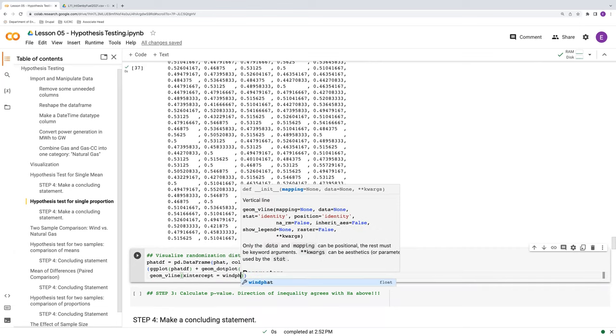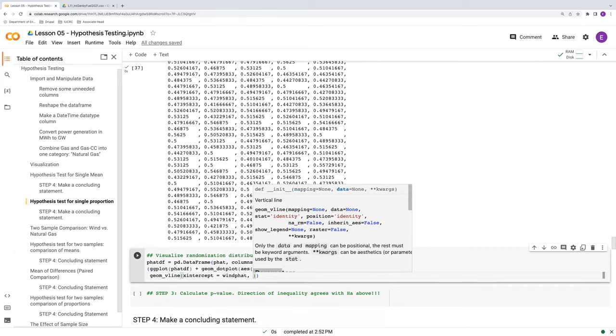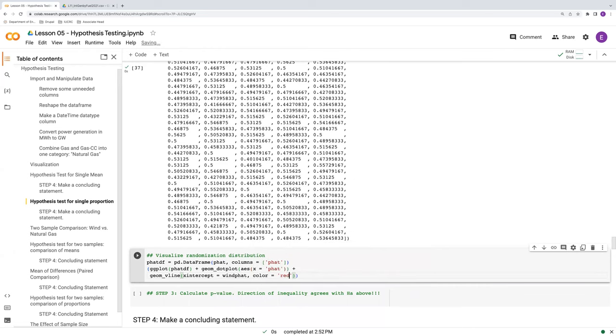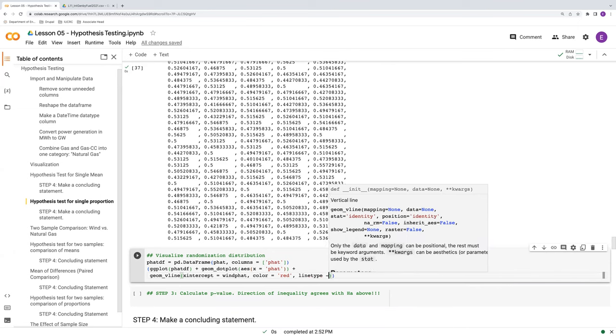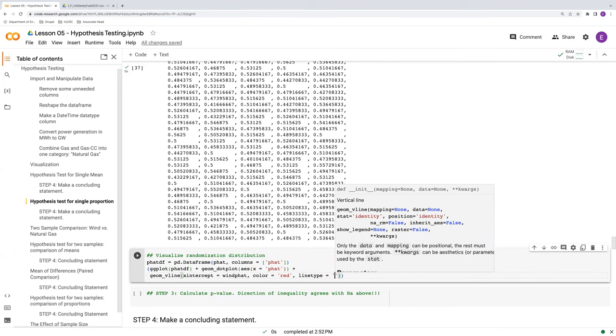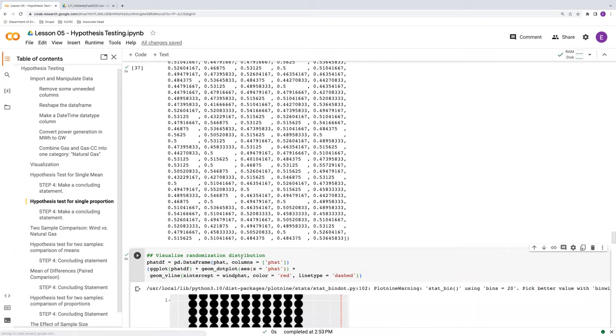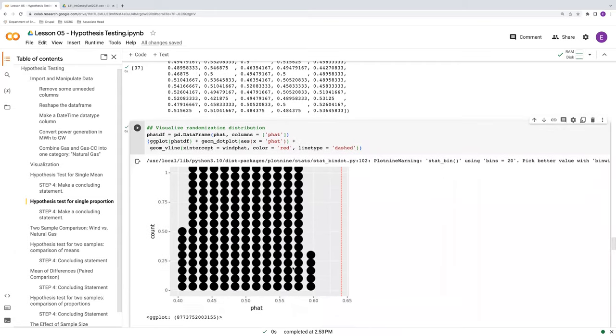And as we had before, let's also put our sample statistic here as a vertical dashed line. So we'll have our sample statistic, wind p hat, is going to be a vertical dashed line at this x intercept value. The color again will be red and line type can be dashed.